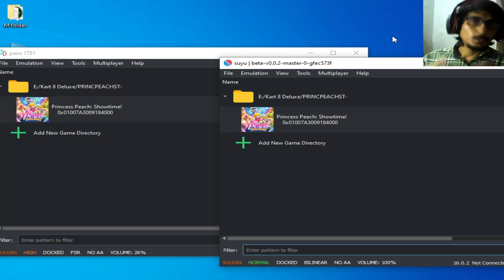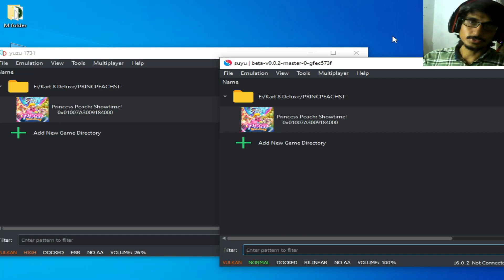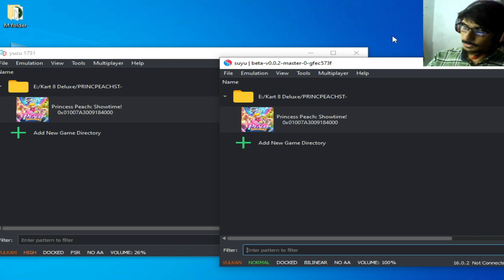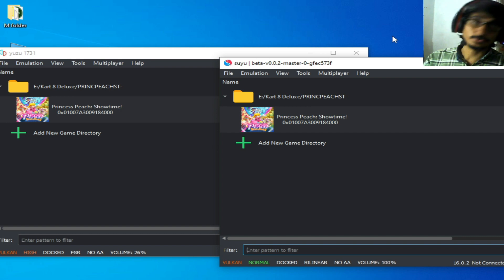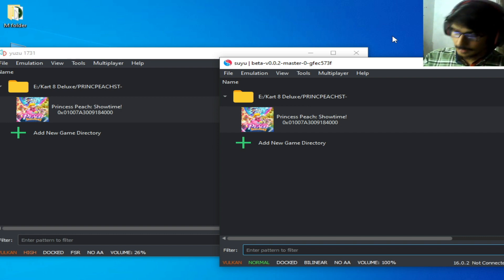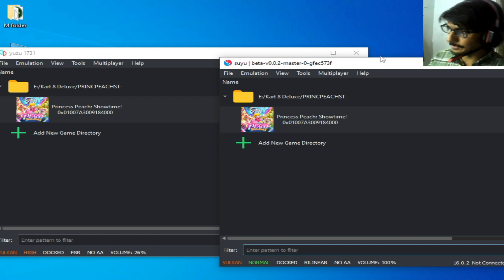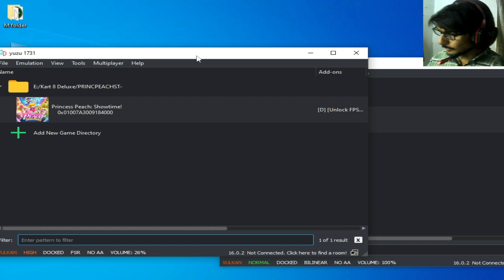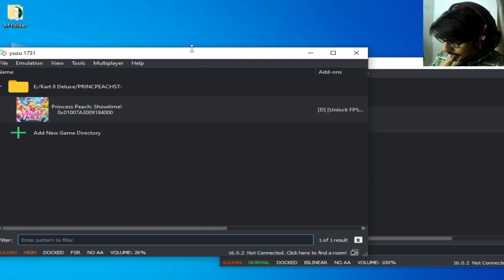Hello guys, welcome back. In this video today I'm going to show you how to transfer all data files from Yuzu to Suyu Switch emulator. Let's start — as you can see, I have Yuzu and I have the Suyu Switch emulator, so here's how to transfer all data files from Yuzu to Suyu.